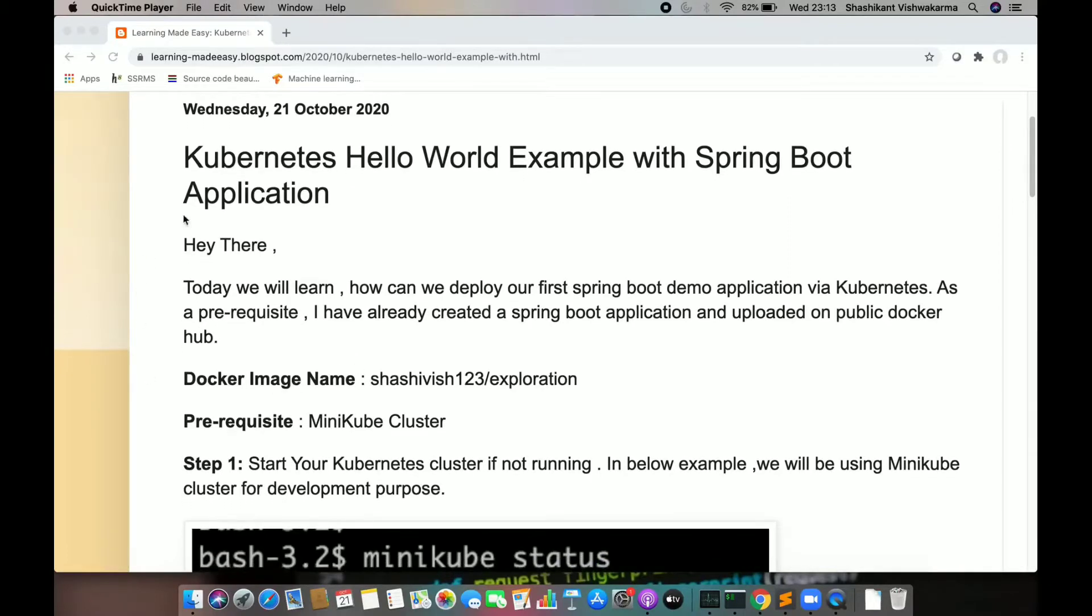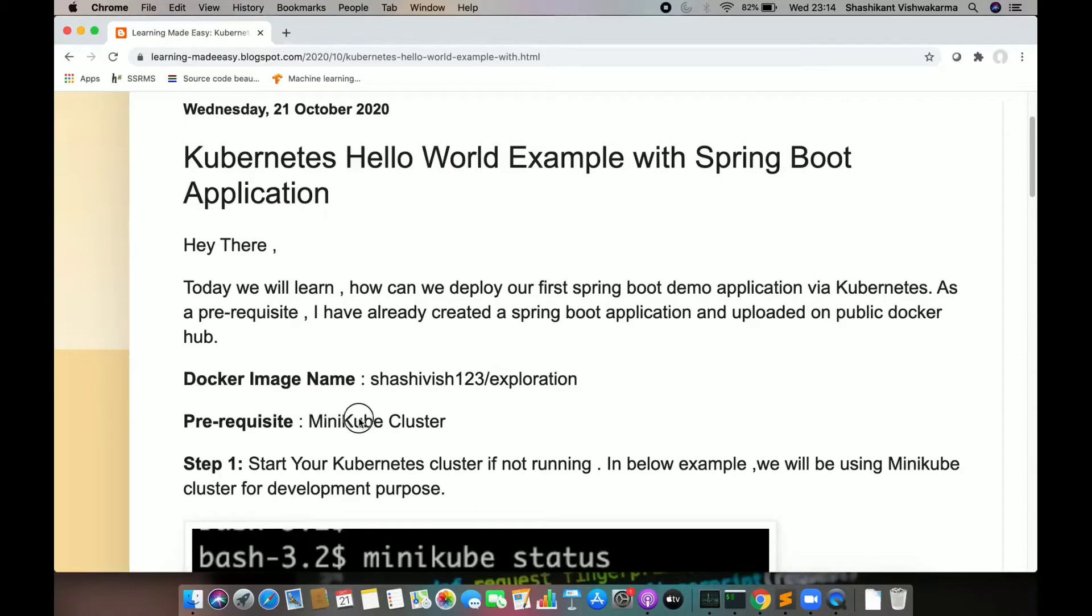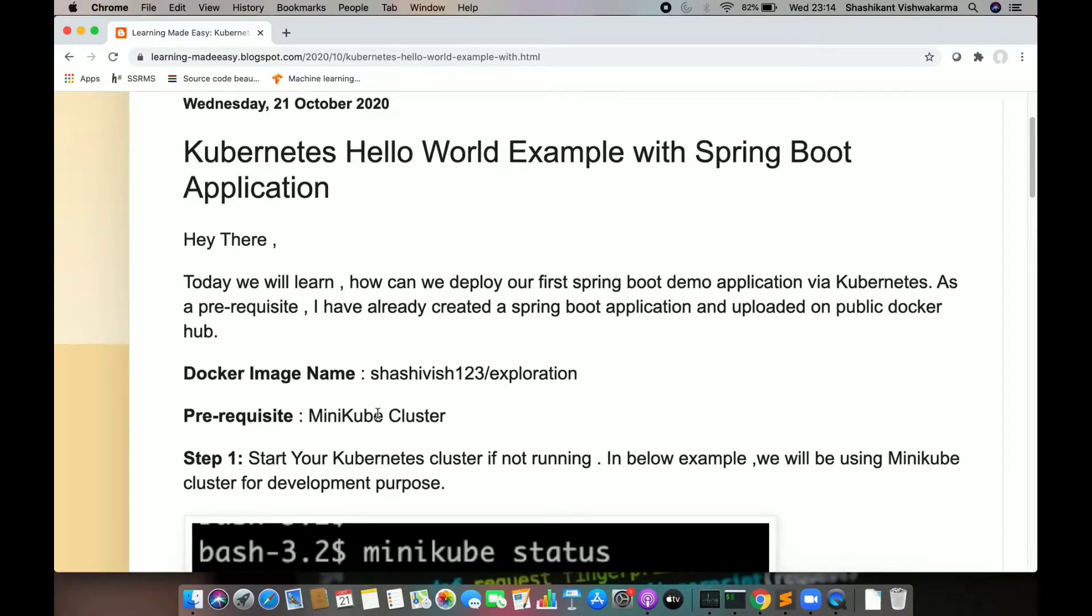For this lecture, we are going to use Minikube cluster for the deployment of Kubernetes pods and services.